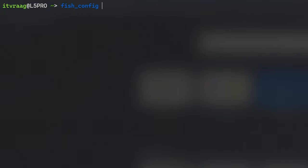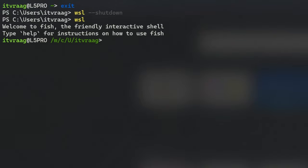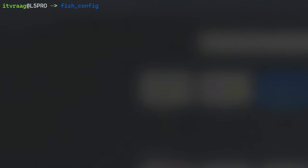But we need to do some workaround to get this done in WSL. Start by exiting out of the Ubuntu terminal. And once in Windows terminal with PowerShell enter WSL --shutdown to terminate all running distros and WSL itself. Then start WSL again and run fish_config.